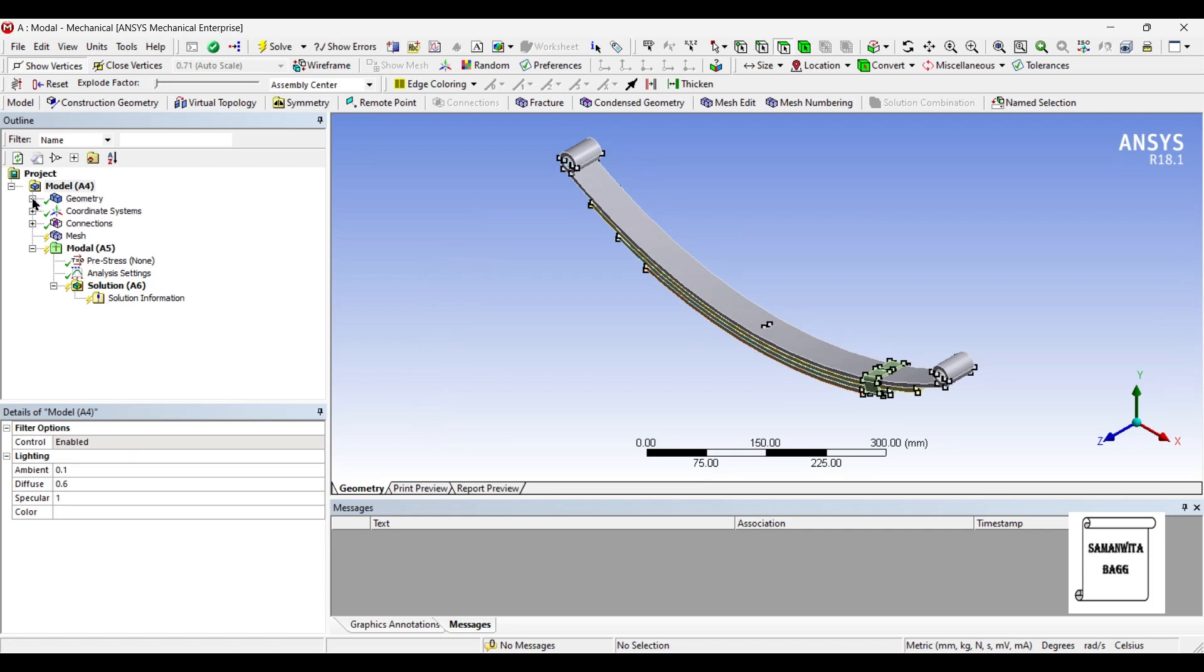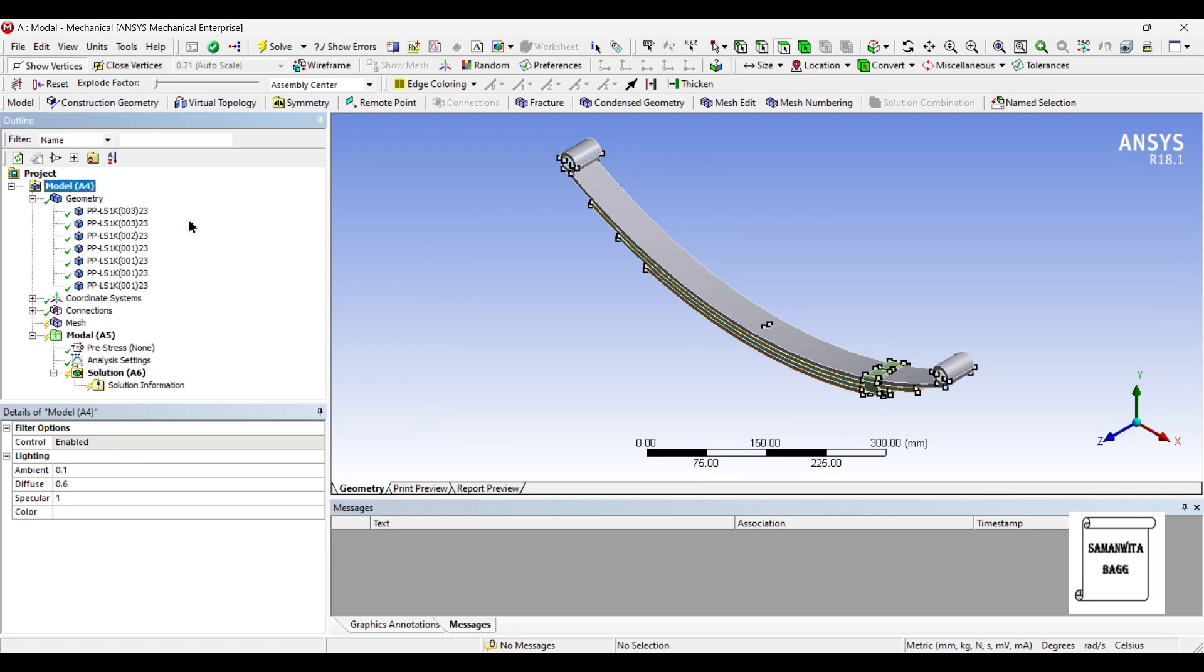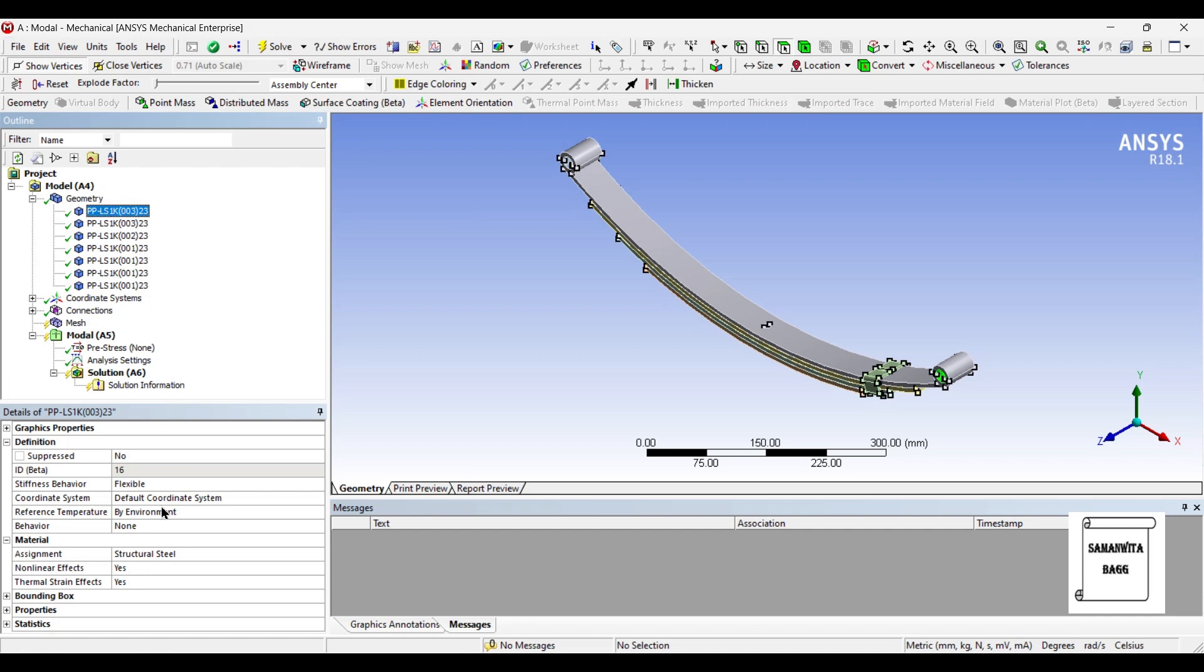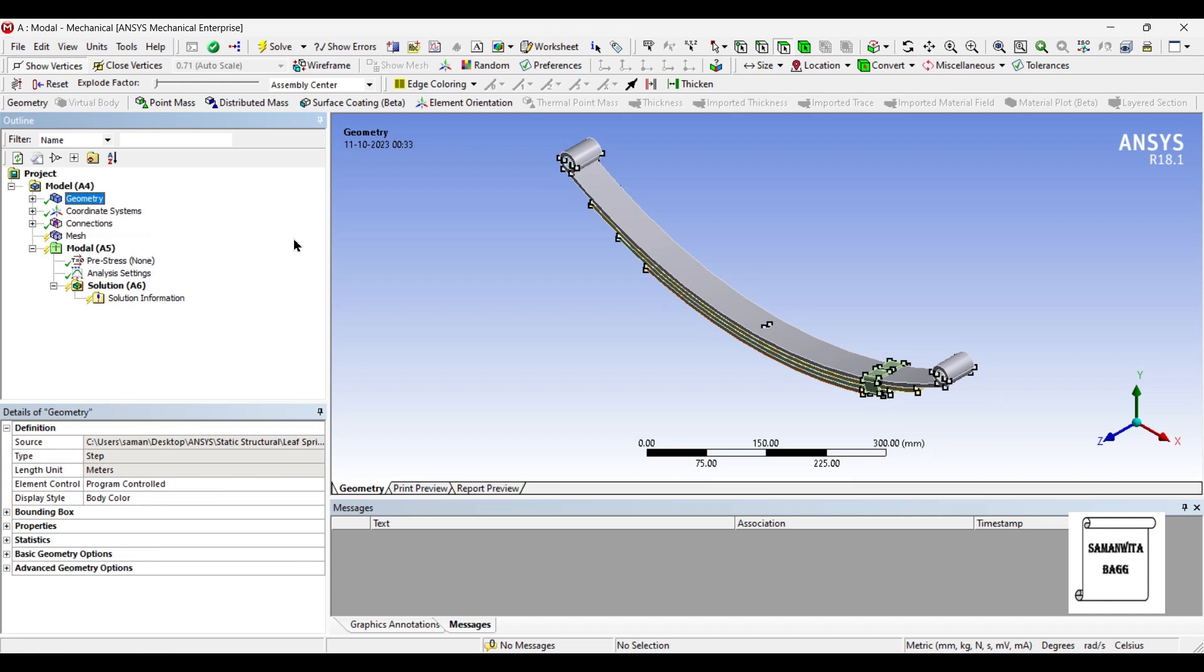If you go to this plus sign beside geometry and click here, you will see that the material assigned is structural steel. Since I have not created any other material for the leaf spring, I have chosen the default material. So I don't have to allocate any material at this stage. In case you create a new material for yourself, you need to allocate the material over here.